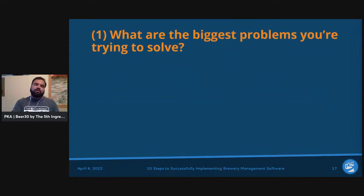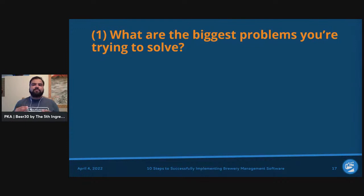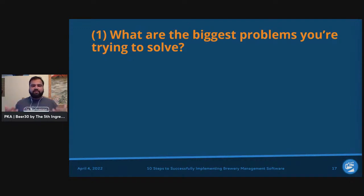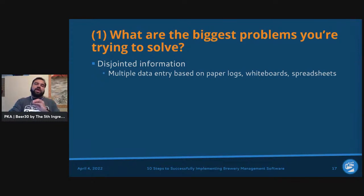Step number one: what are the biggest problems you're trying to solve? Over the years of talking to 600-plus breweries of different sizes, there are certain key areas people are interested in tracking. One of the biggest problems that comes up is disjointed information — multiple data entries happening across paper logs, whiteboards, and spreadsheets, leading to redundant data entry.